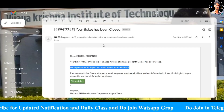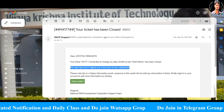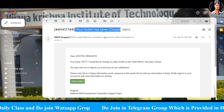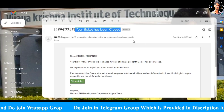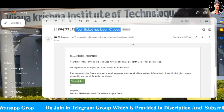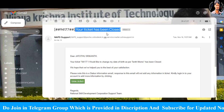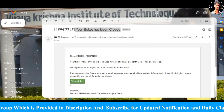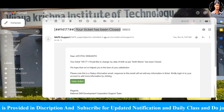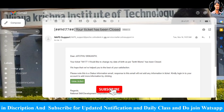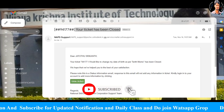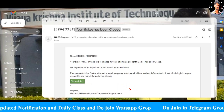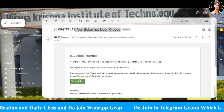Now my discussion is complete. I have explained the NAPS portal. If there is no problem with the NAPS support portal, you will be able to update that information very quickly. Please subscribe to the channel and support the channel. Bye friends, see you in the next update and notification videos and class videos. Thank you all.